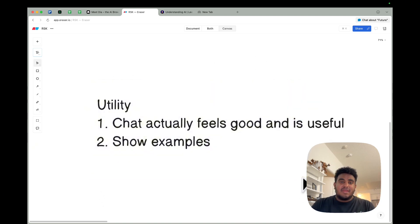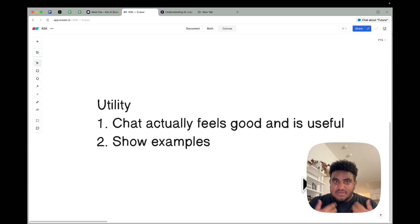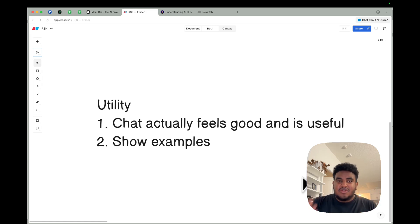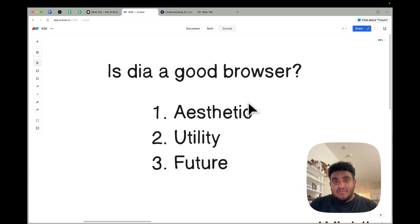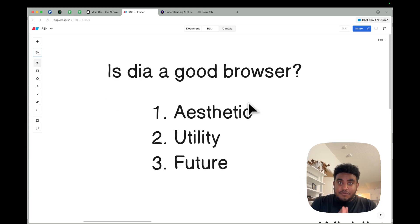Now, there's some things missing, and I'll be sharing in a bit some of the things that, team, if you're watching this, Josh, if you're watching this, my people and I need these things ASAP. So aesthetic is good, I really like the chat utility.